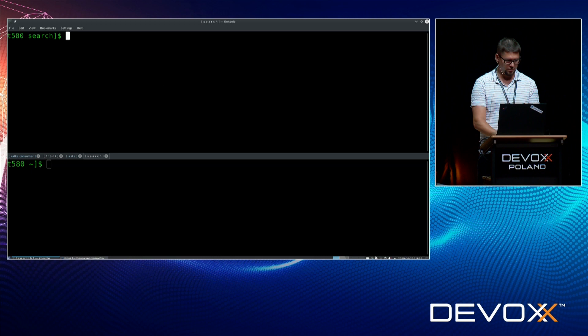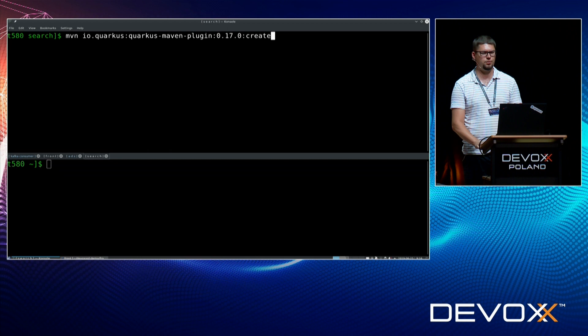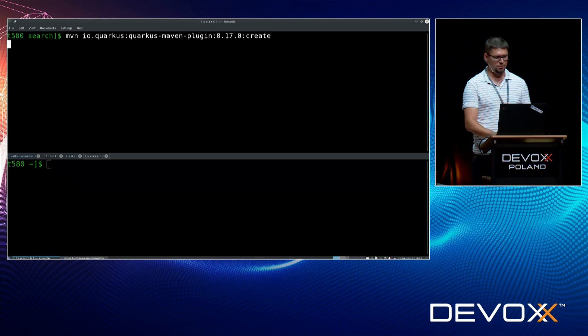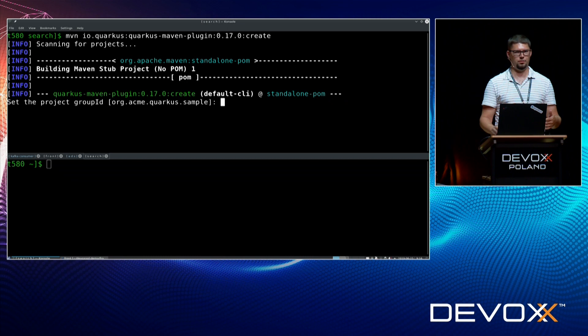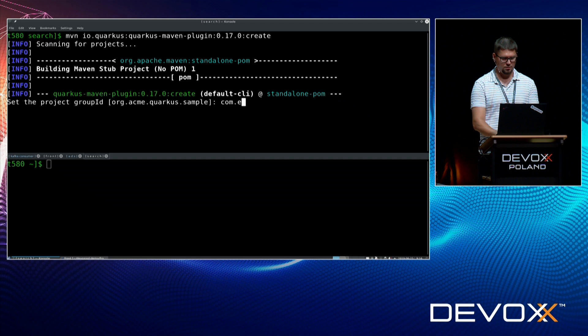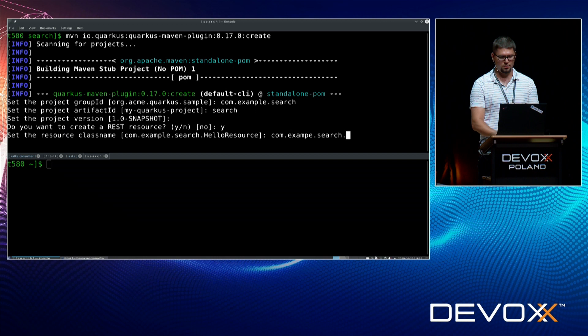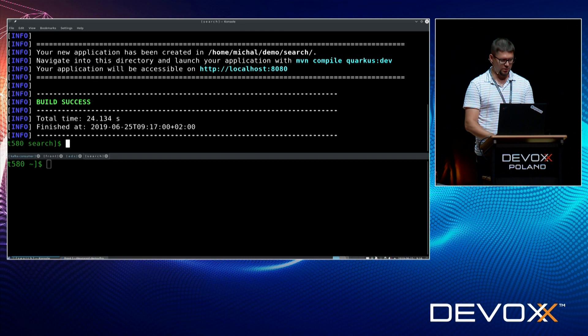If you want to start working with Quarkus, the easiest way to start a Quarkus project is to generate one. Quarkus comes with a Maven plugin, and this Maven plugin has a create goal. You can just run it and provide the group ID, artifact ID, and other settings. Let's call it 'search', and I want a REST endpoint called 'search-endpoint' on path '/search'. Let me open it in IntelliJ.